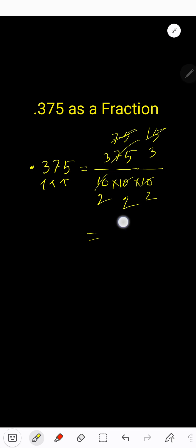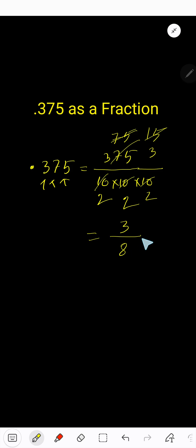So you get 3 over 8. There is no common factor between 3 and 8 except 1, so this is the simplest form. 3 is a prime number.